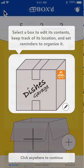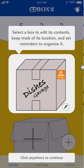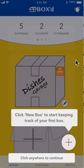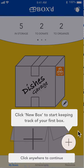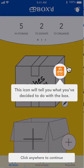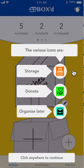If we go back, we can see all of the different boxes we have. This is some more onboarding since this is the first time we've visited the screen. We can select a box to edit its contents, keep track of its location, and set reminders to organize it. Different icons will tell you what box type you've decided — storage, donate, or organize later.